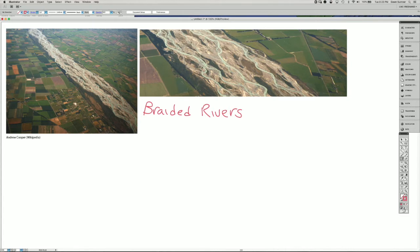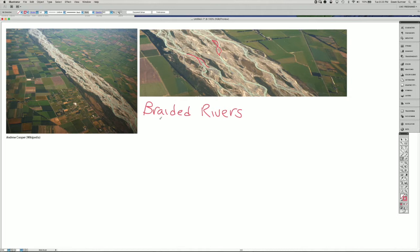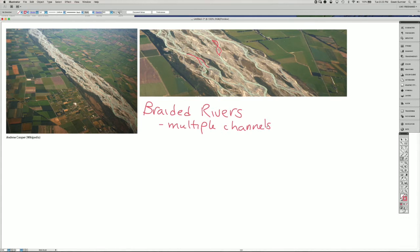The image on the right is an expanded view of the channel on the left, and there are numerous channels. They split and merge in different places in a braided pattern. One of the characteristics of braided rivers is multiple channels.